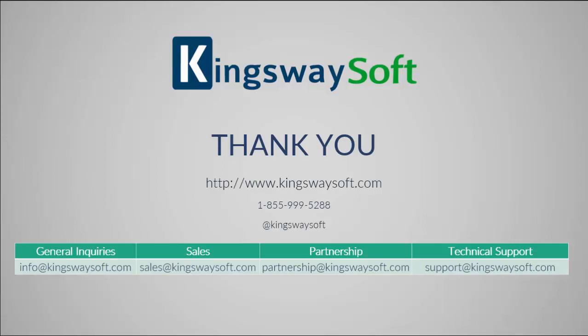IBM MQ and WebSphere MQ is just one of the messaging queue technologies that are supported. The Productivity Pack comes with a few other messaging queue support, including Azure Service Bus, MSMQ, RabbitMQ, and so on.